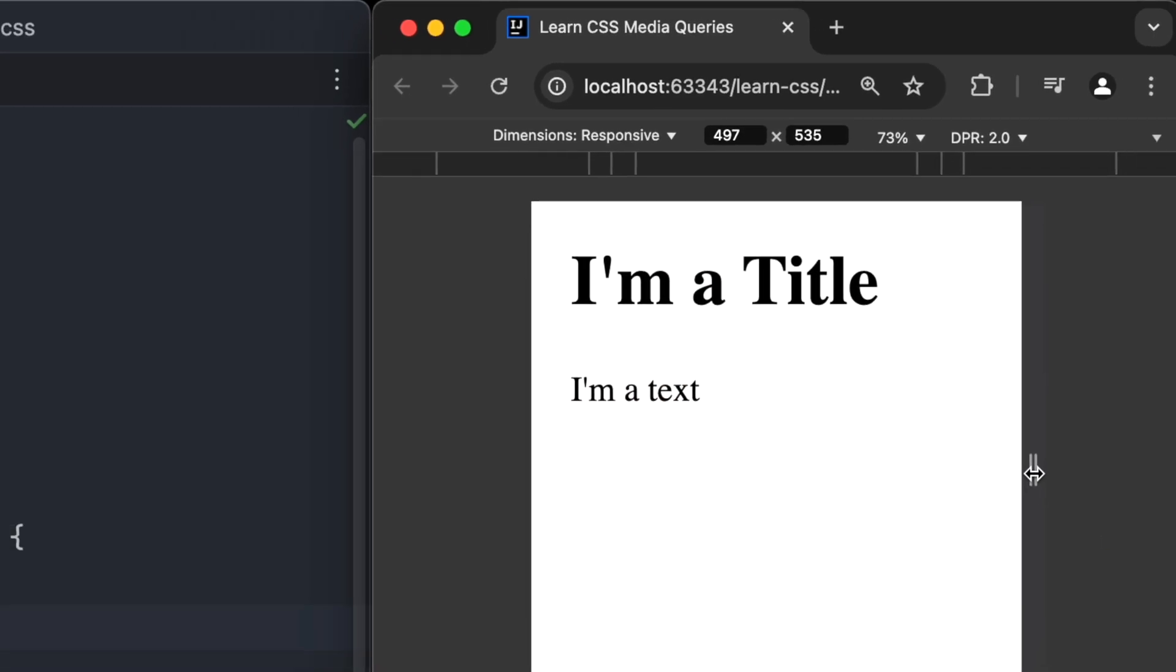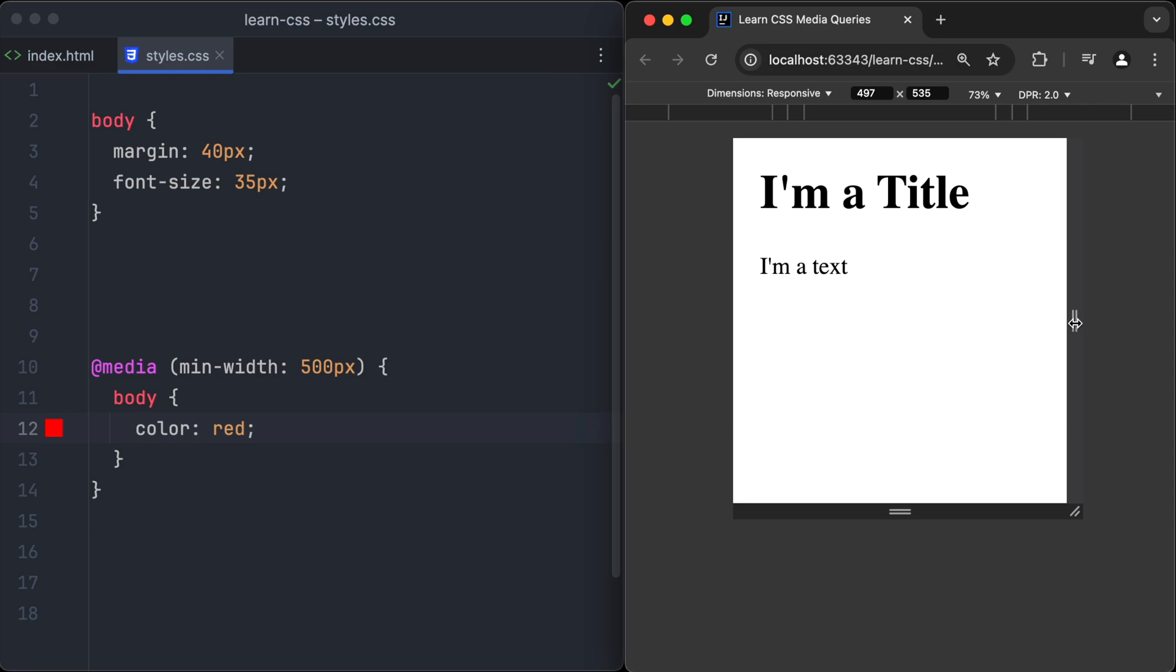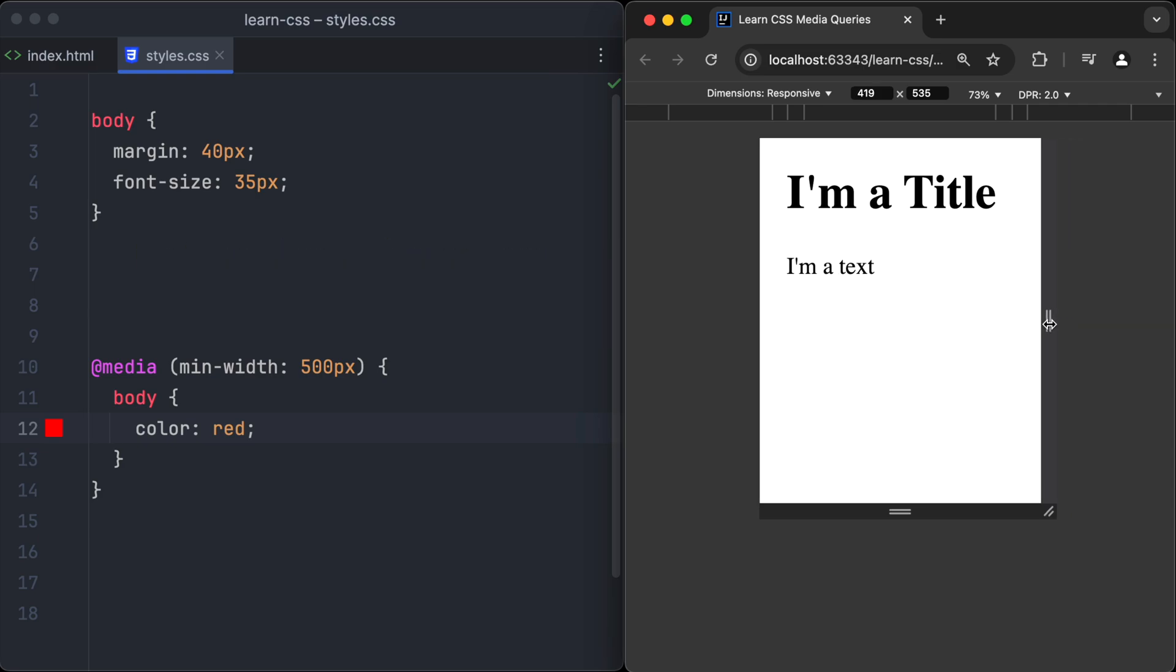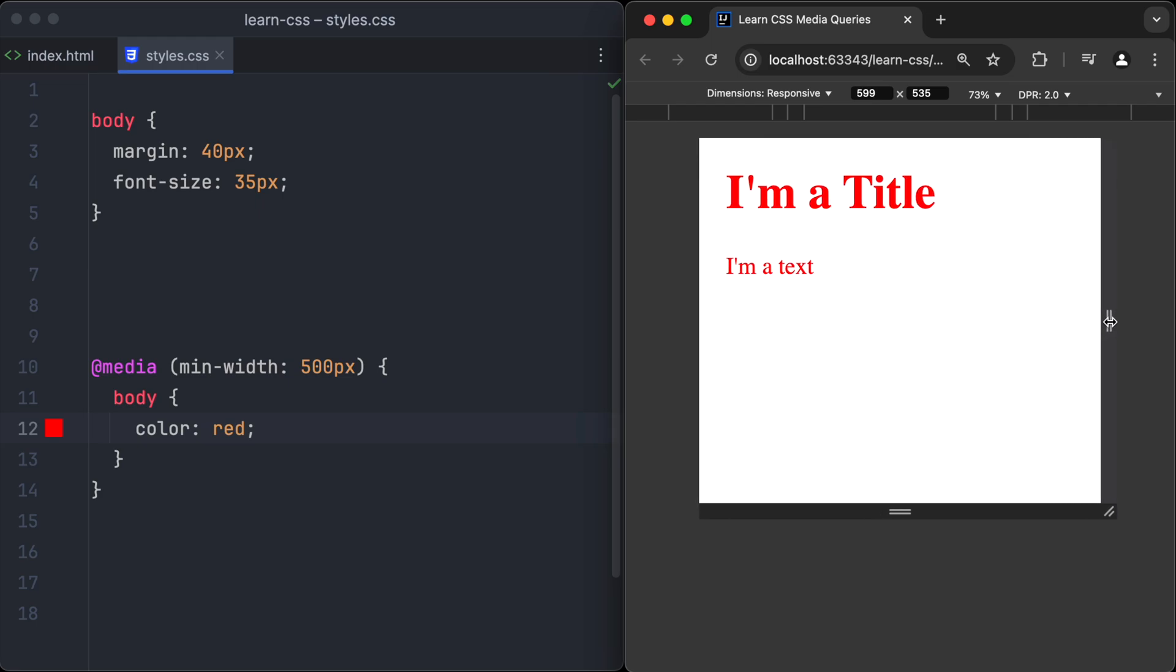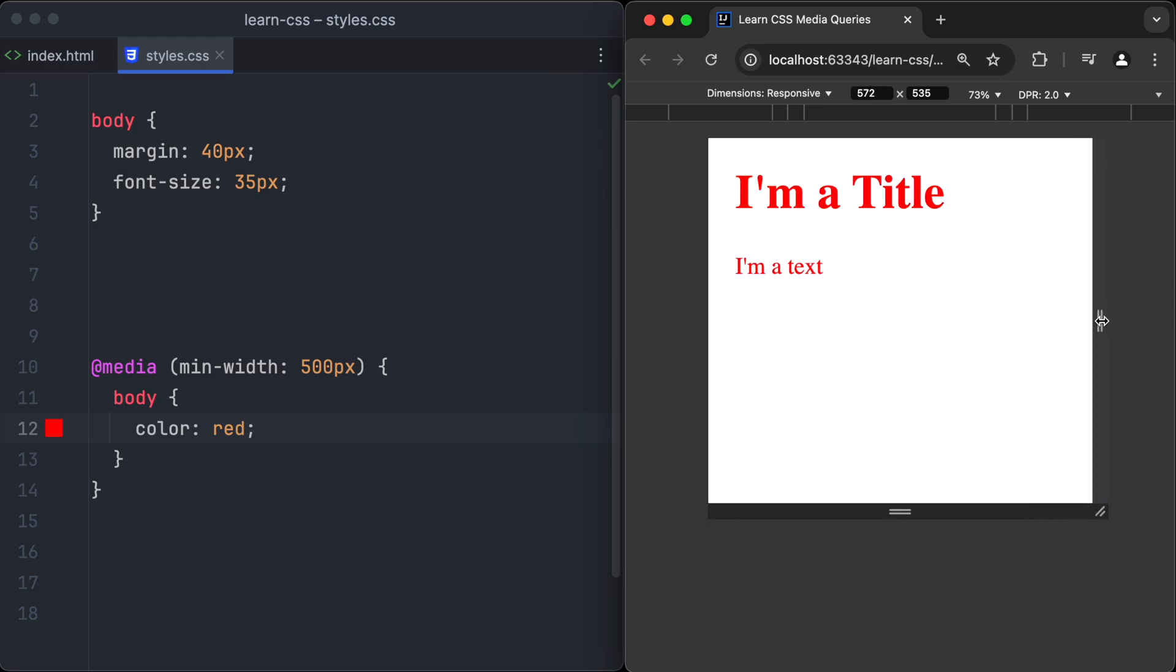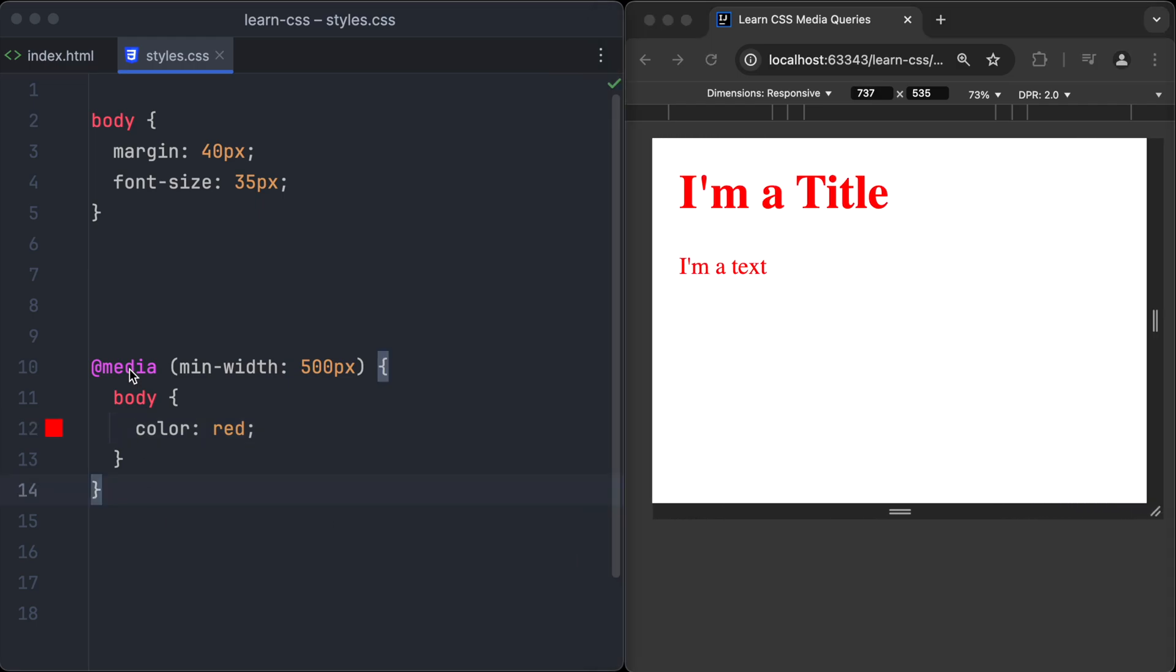...the color changes to black because the condition of the media query, min-width of 500 pixels, isn't true anymore. And when the width of the browser is above 500 pixels, the color turns to red again. With media queries, you can also control the device type for which the media query should be applied.